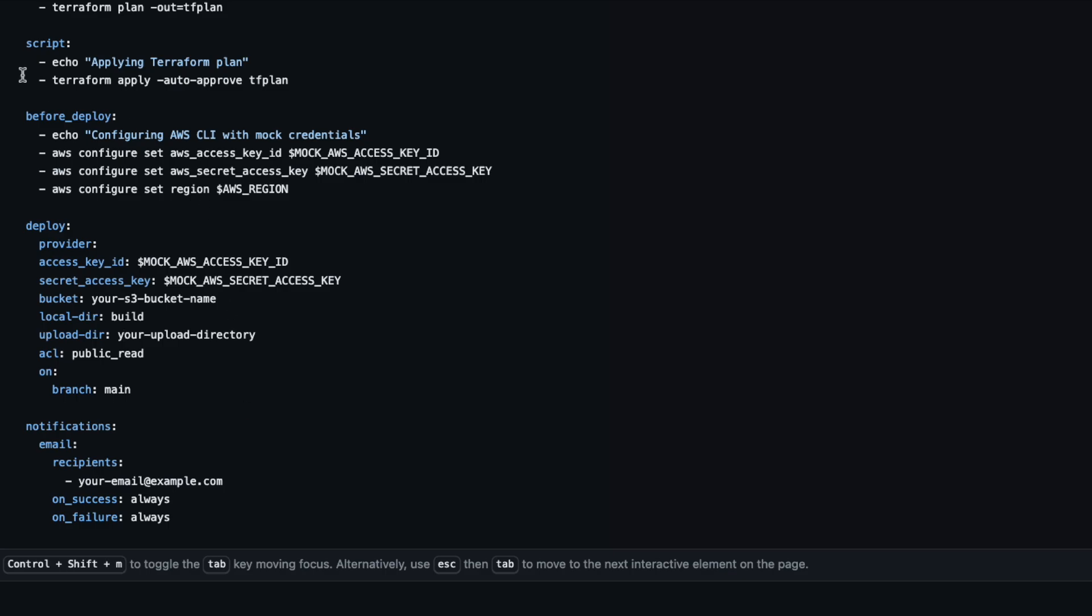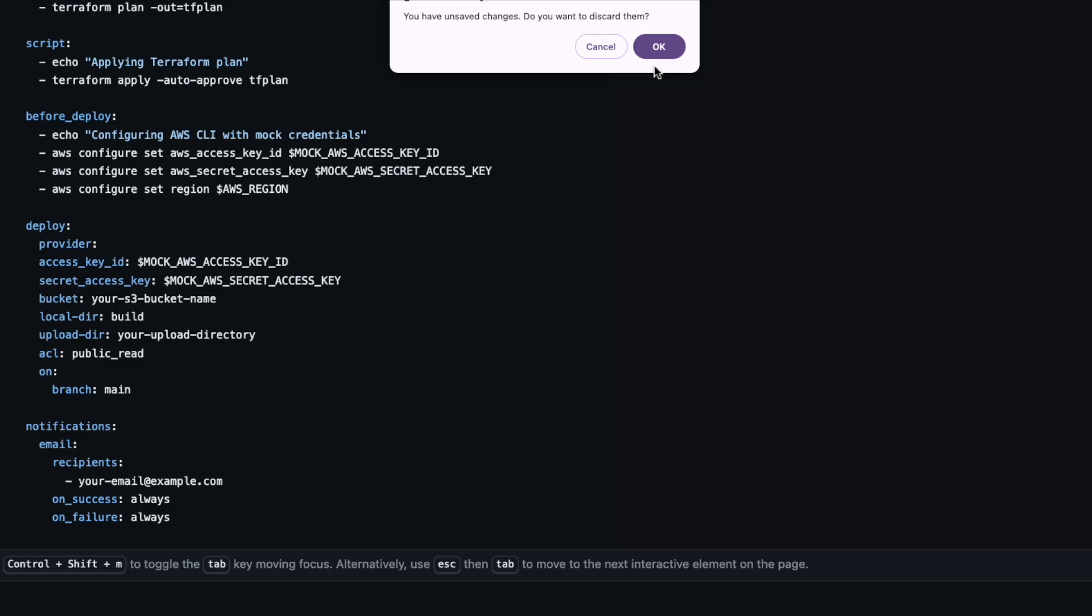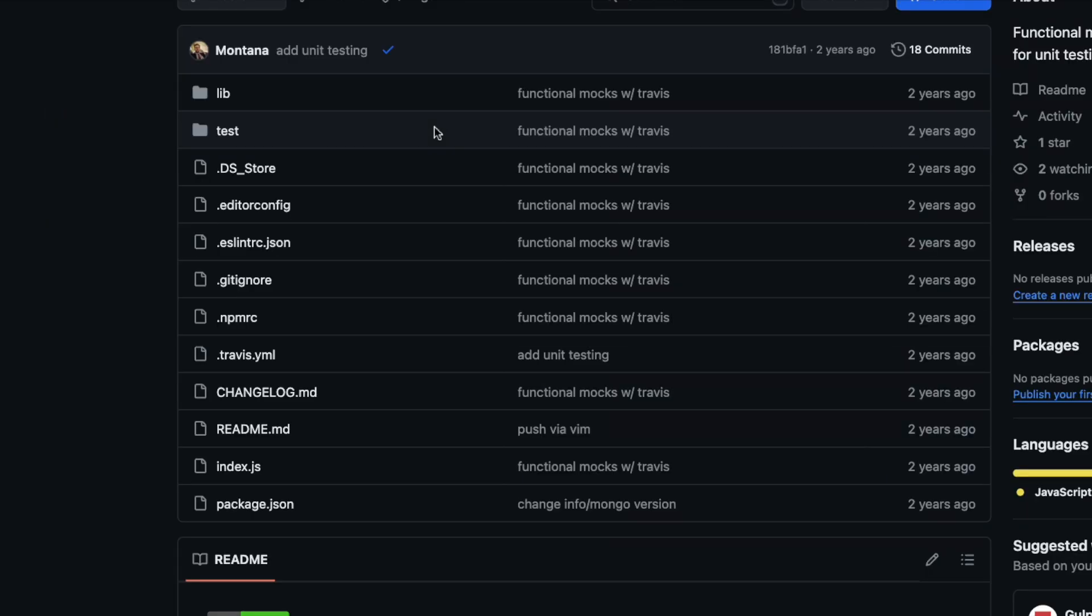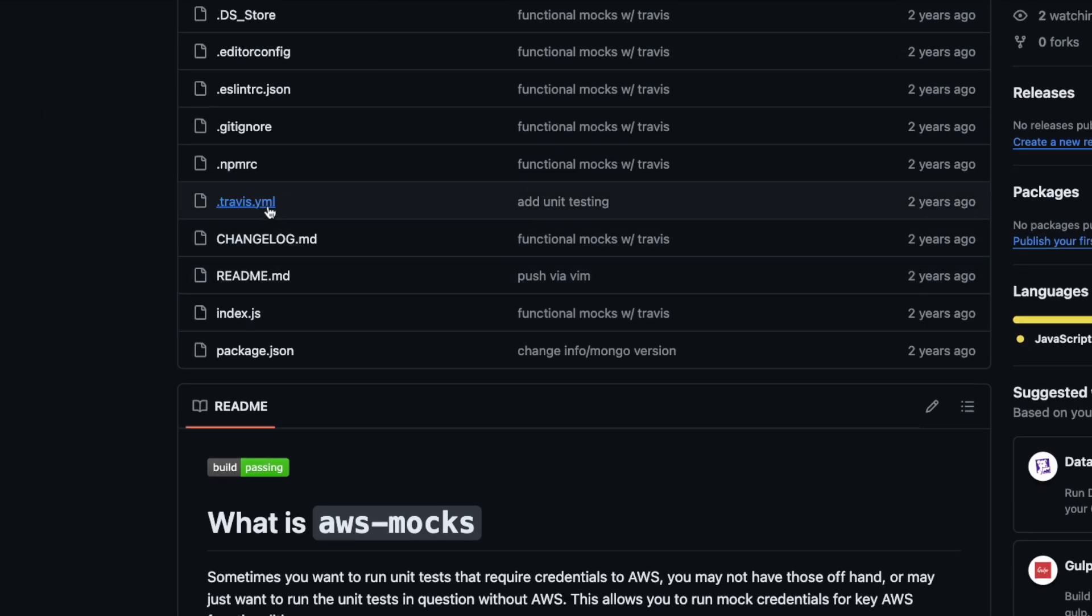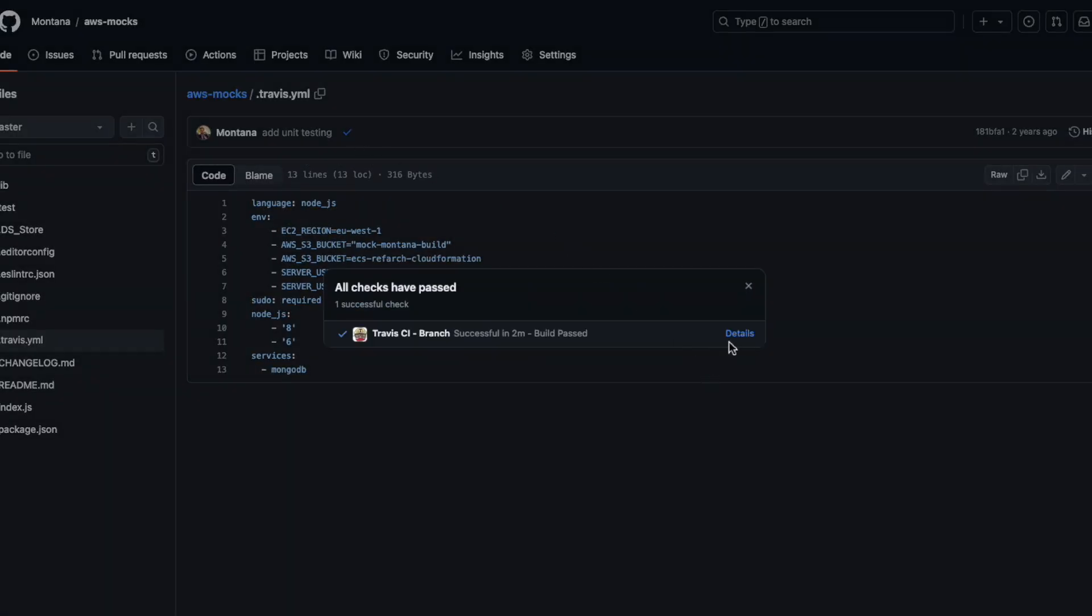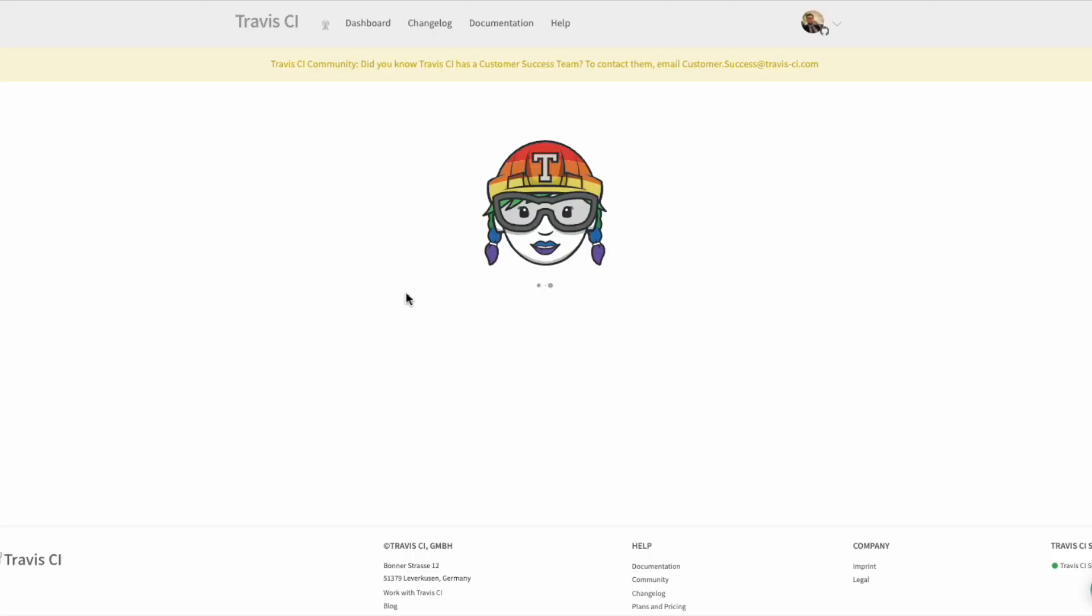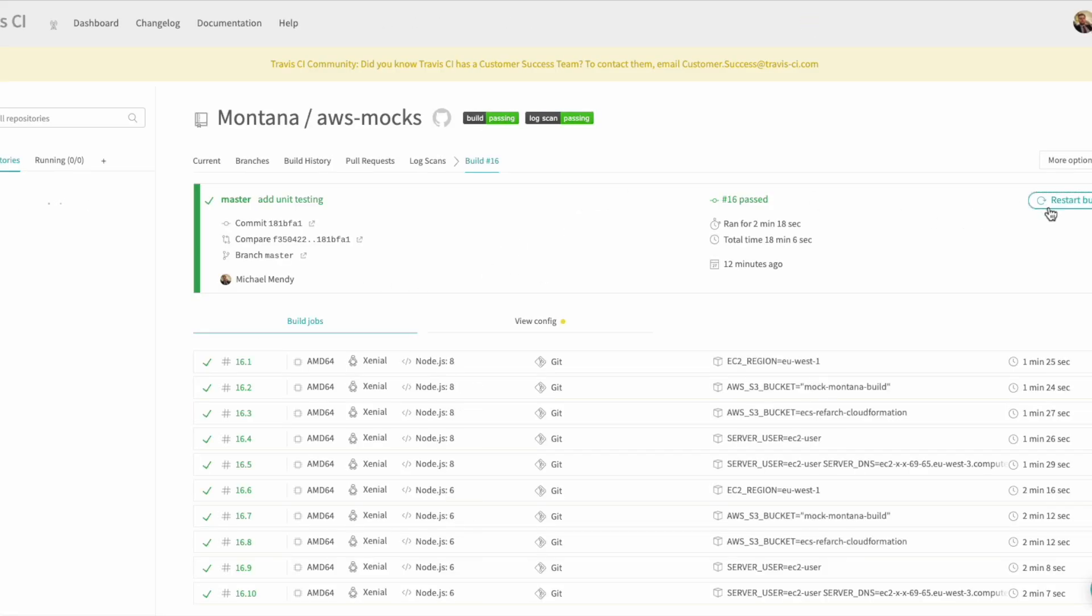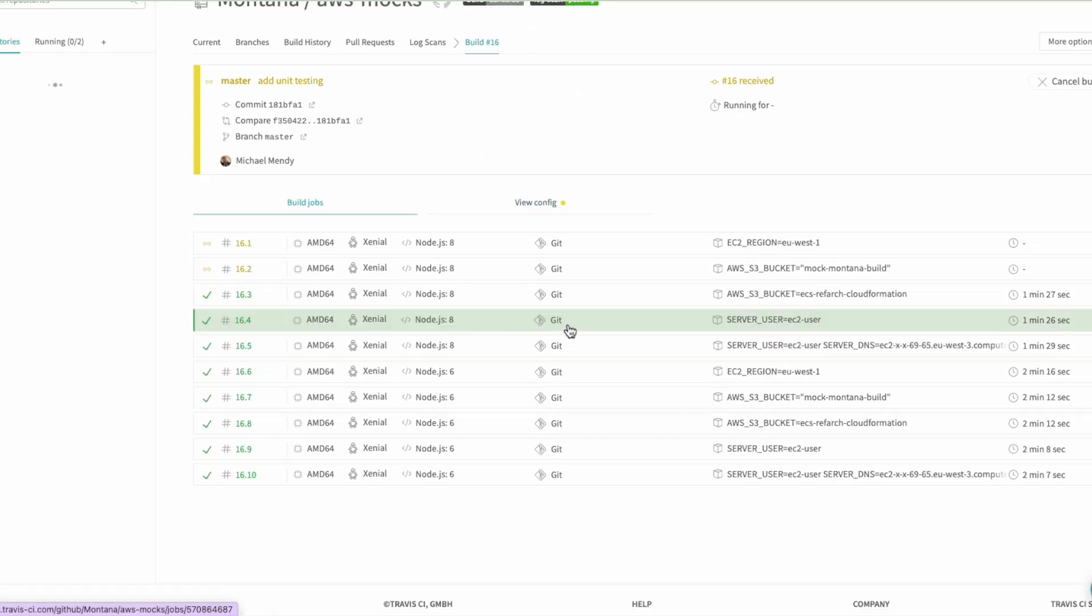All right, let's go back. So we're going to go to this one and this is exactly how it would look if you were deploying a node project to AWS. We're going to restart this build.